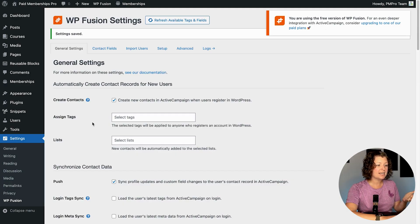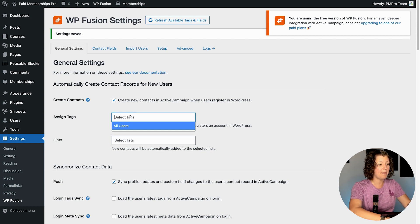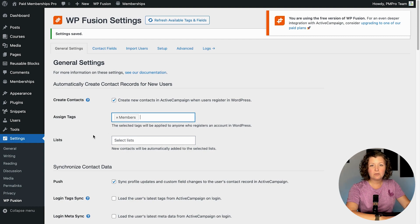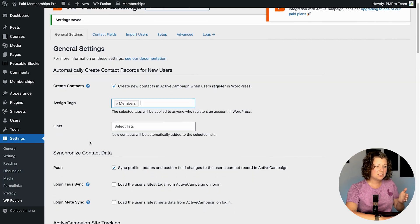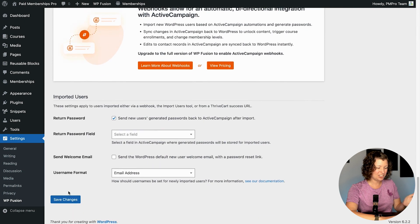Let's demo the basic version and then you'll see how seamless it is to upgrade. Under general settings, you can select from existing tags in your ActiveCampaign or create new ones. I'm going to add 'members' as a tag. I won't add them to any unique lists — I prefer to use automations within ActiveCampaign to designate what lists people should be on and use tags to send things rather than moving people between lists. Just set that tag and click Save Changes.